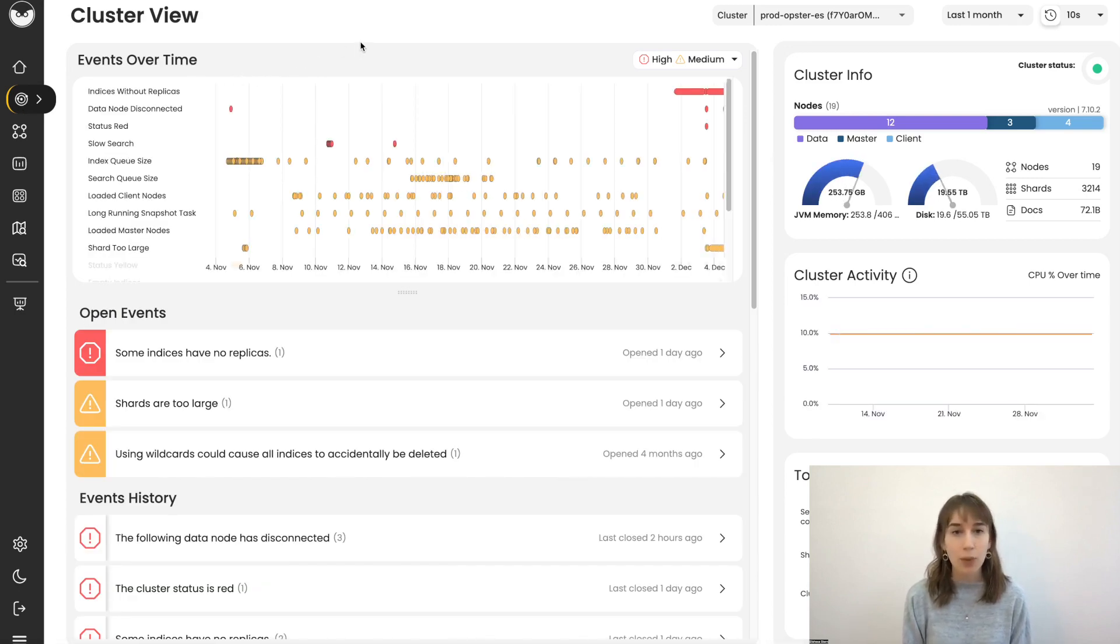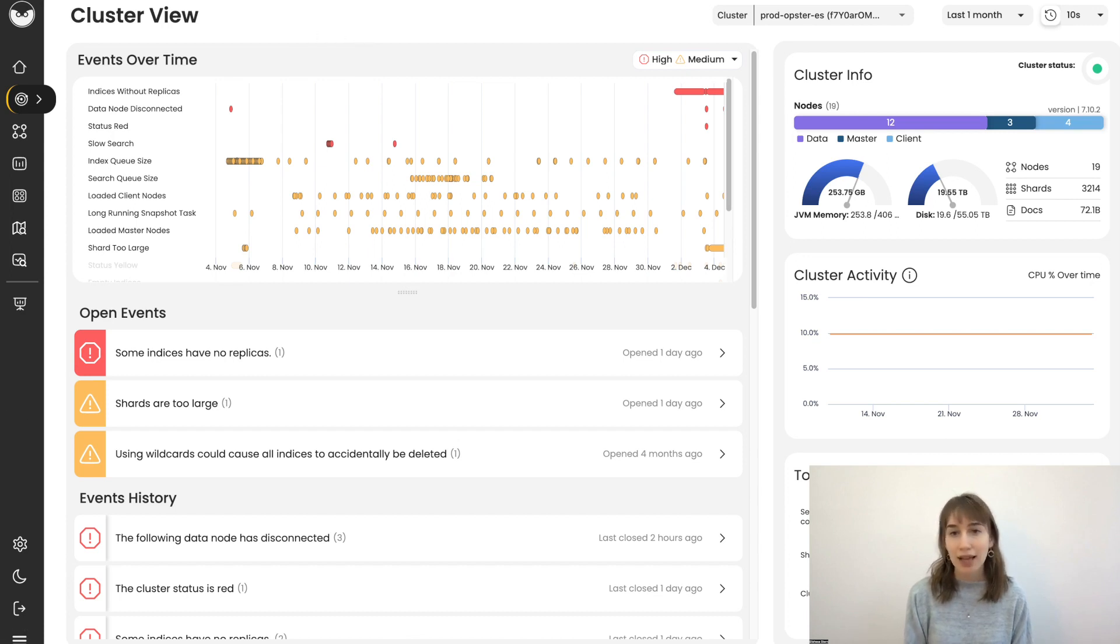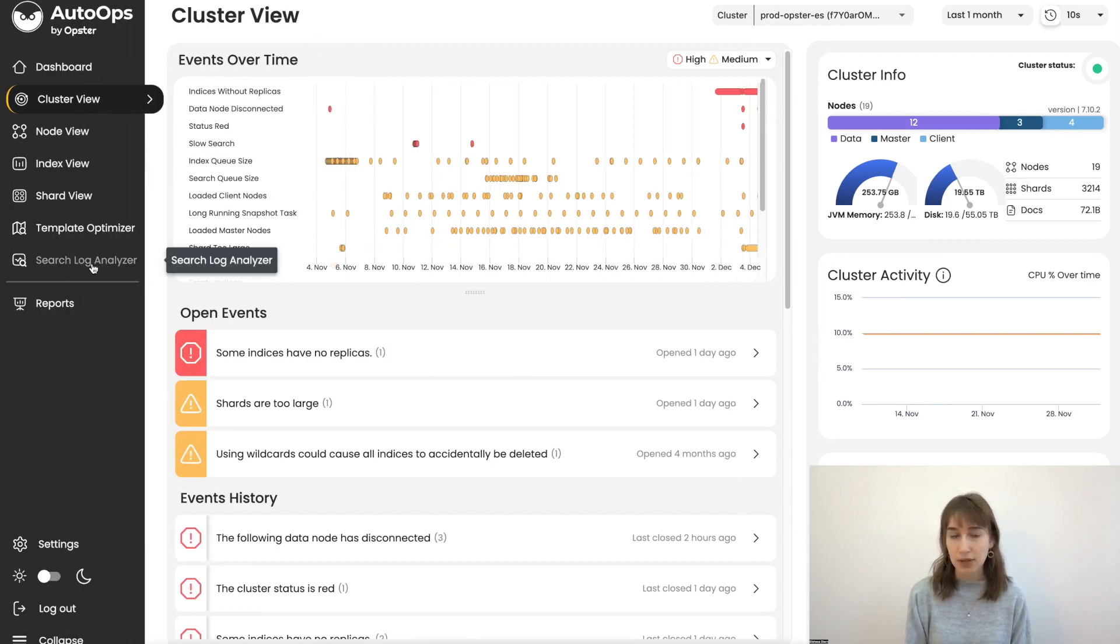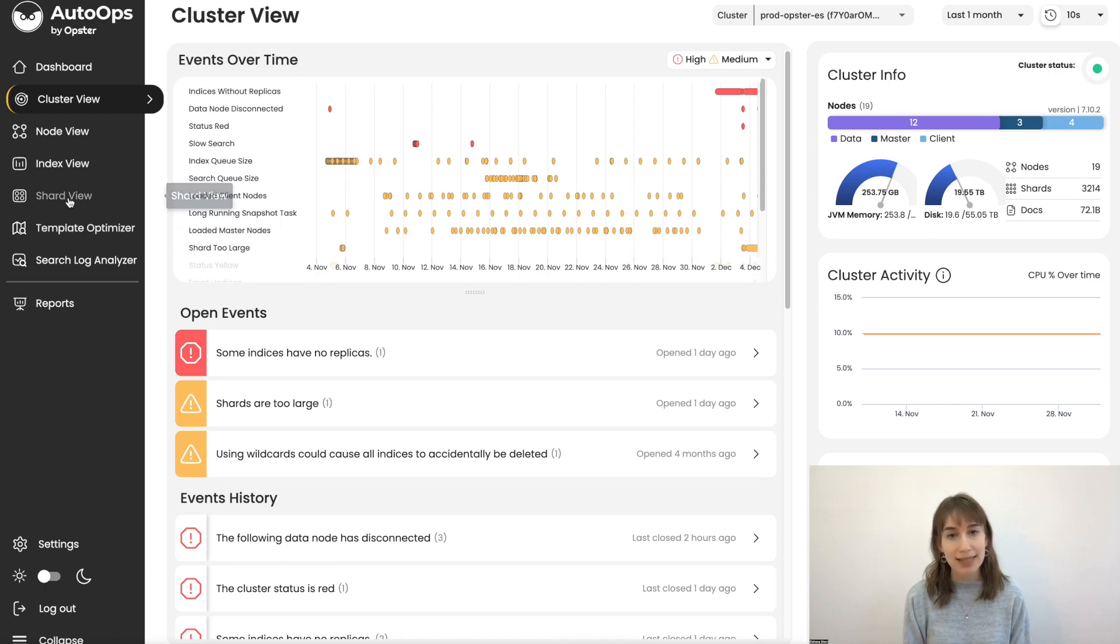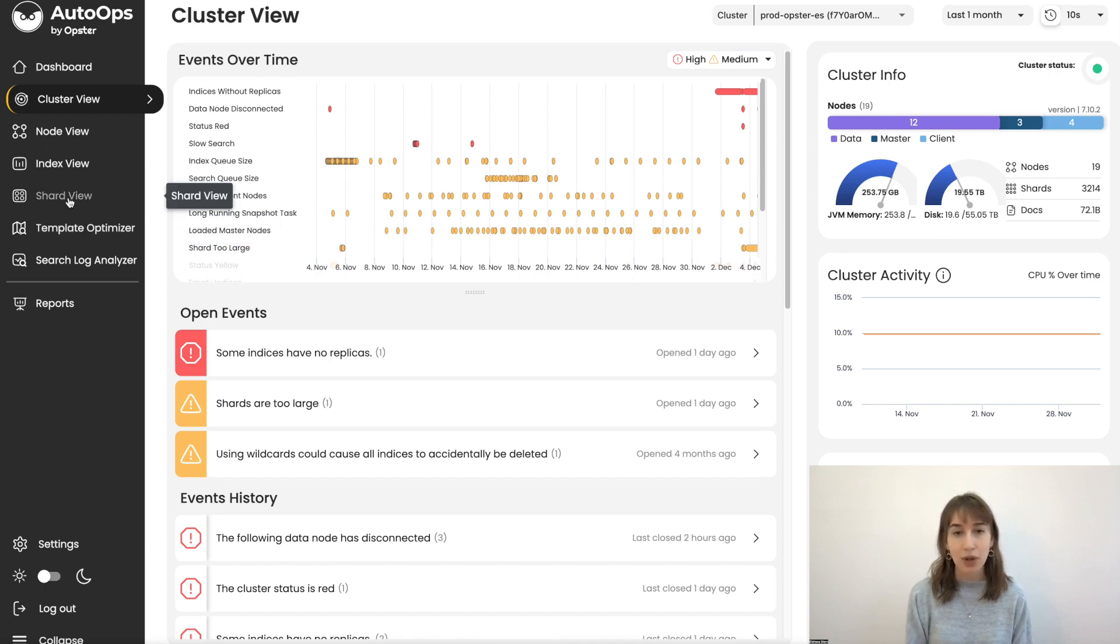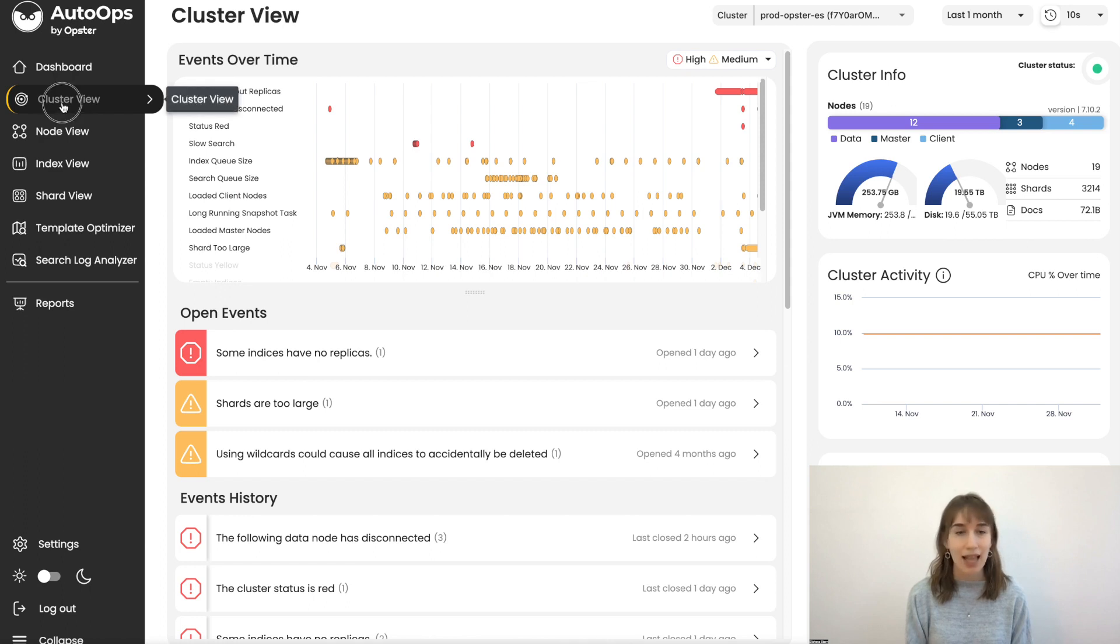But AutoOps comes with tons of functionalities. You can analyze and pinpoint heavy and slow searches, improve your templates, analyze your shards, and locate hotspots on specific shards and indices, and tons more.